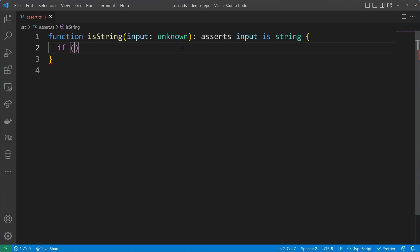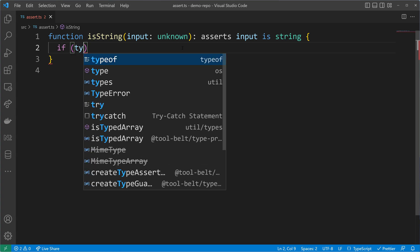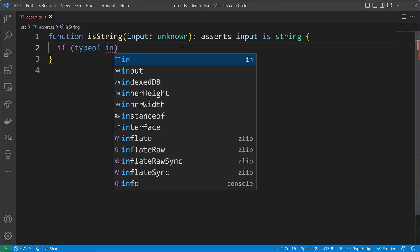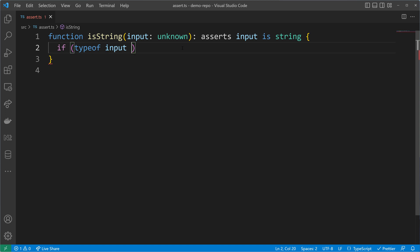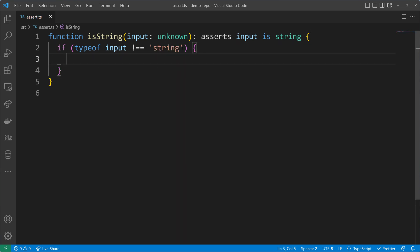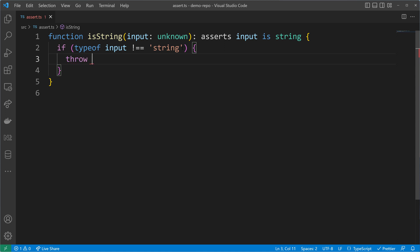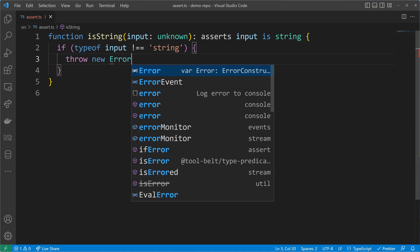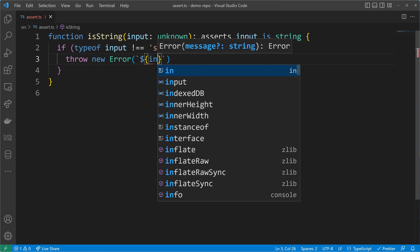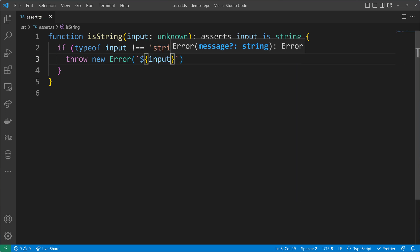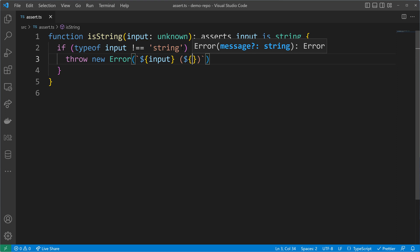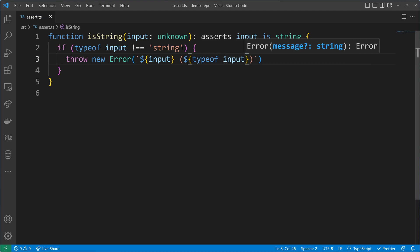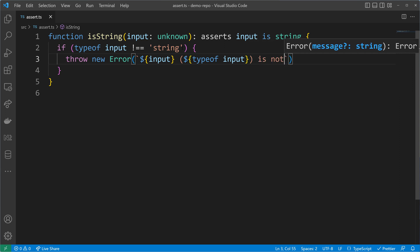Let's check our input and see if the input is not of type string, because an assertion function needs to throw an error if something is not as expected. Which is why we have to throw now a new error. Let's give a descriptive error message where we will tell the user what is the value of the input and the type. I will just log here typeof input as well and then tell the user that the input is not a string.